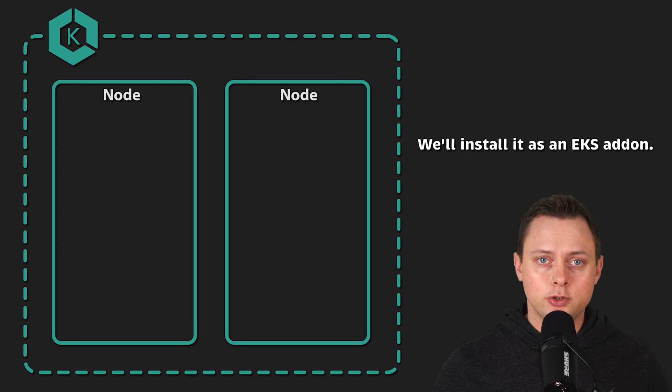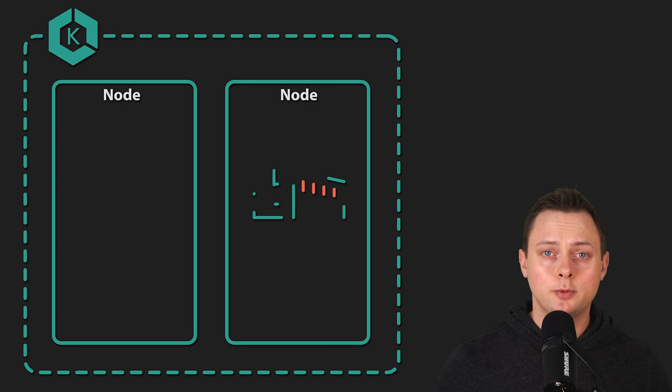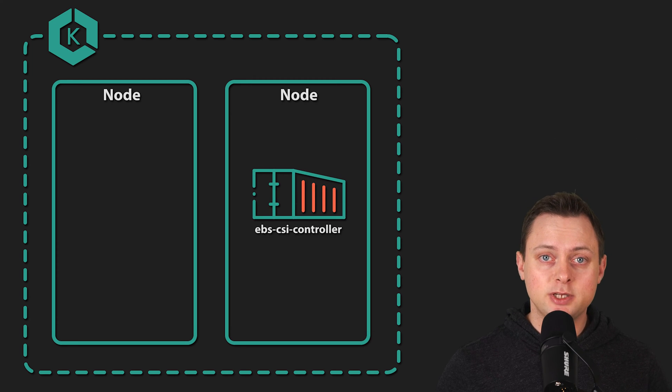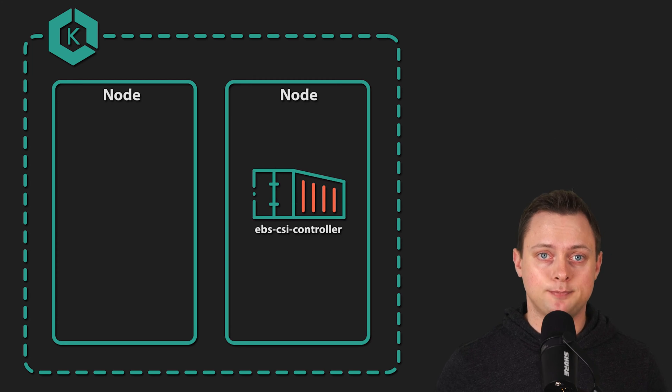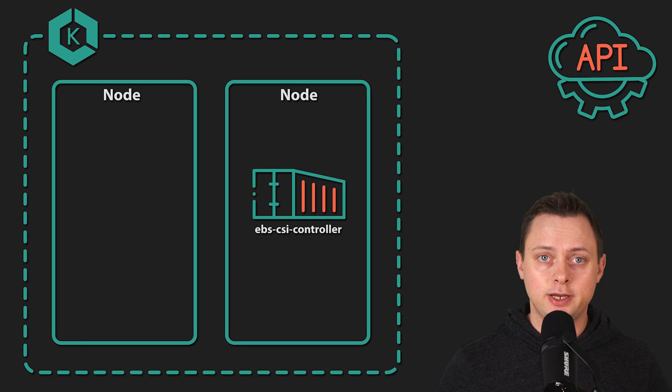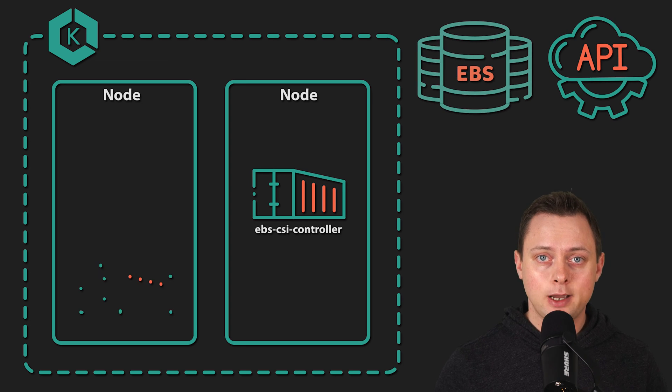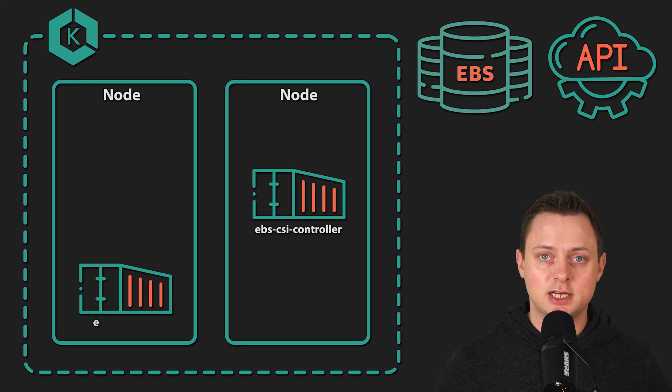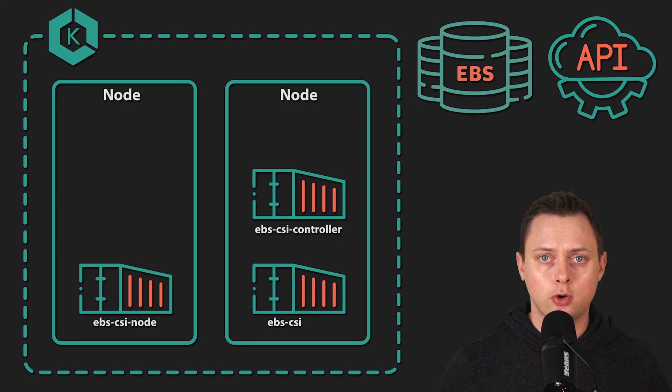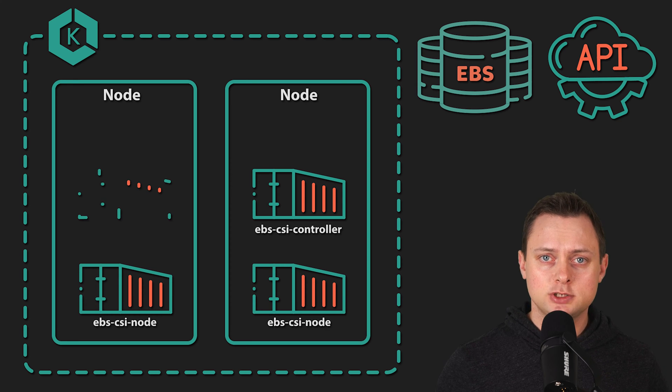In this video, we will use the recommended approach. When you deploy CSI driver, it creates a controller that is responsible for communicating with AWS API to request volumes and EBS CSI node agent deployed on each node.